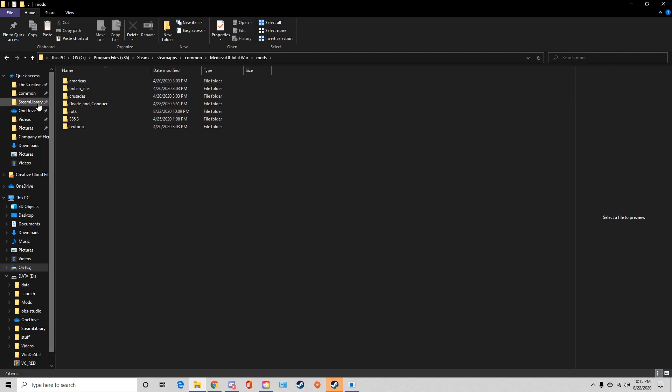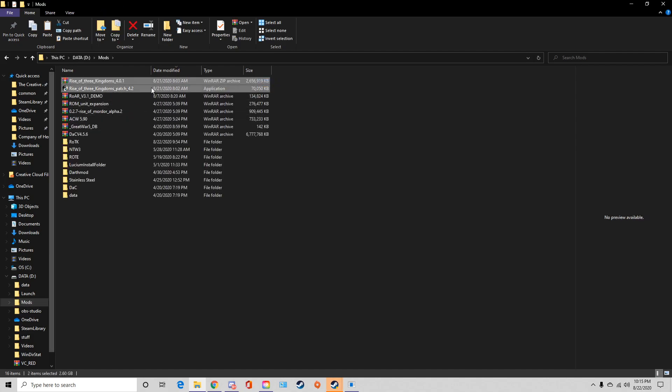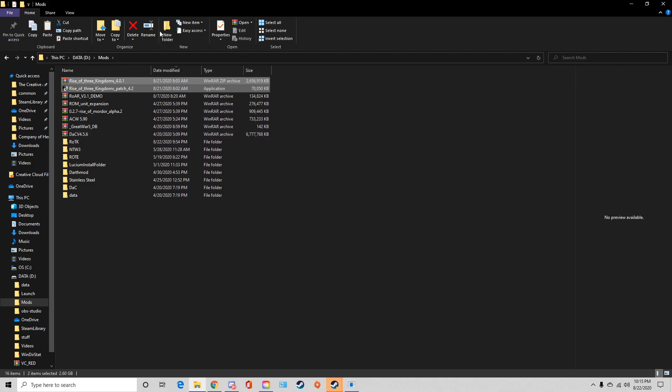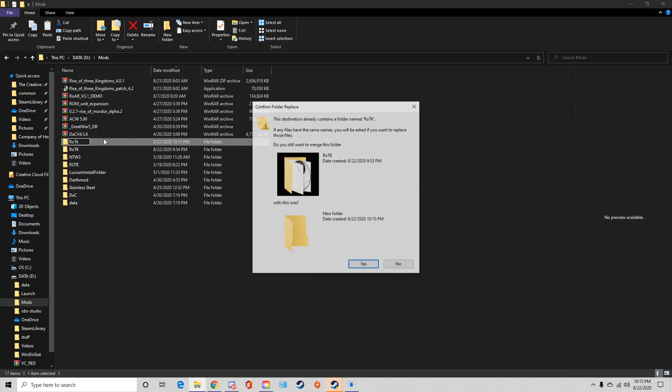Once that is finished downloading the Rise of the Three Kingdoms, you can go to them and here are the two downloads I just highlighted them. What you're going to want to do is create a new folder and name it anything you want. I just name mine Rise of Three Kingdoms.